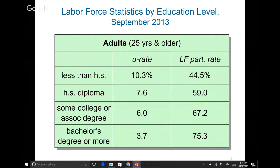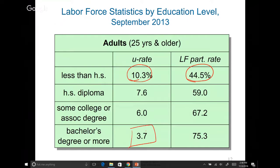The higher your education level, the lower the unemployment rate and the higher the labor force participation rate. In 2013, anybody with less than a high school diploma had an unemployment rate of 10.3%, and labor force participation rate of only 44%. On the other hand, people with a bachelor's degree or higher had an unemployment rate of only 3.7% and a participation rate of 75.3%. A good way to make sure you are very employable is to have a high degree.